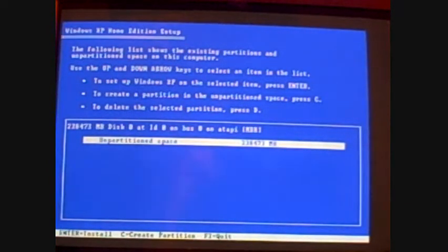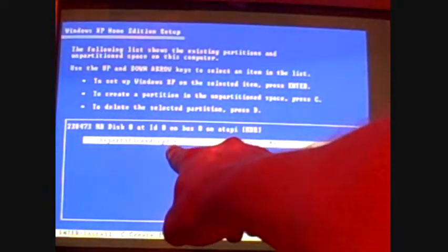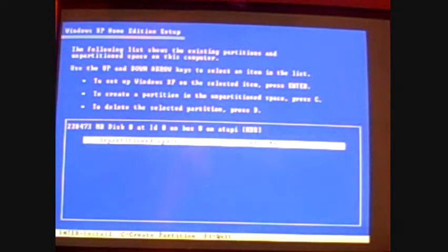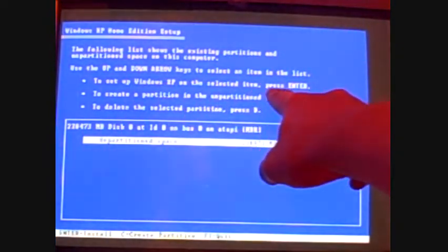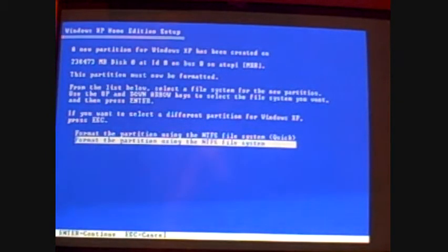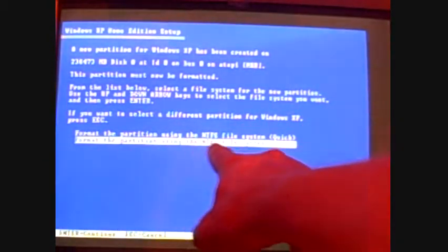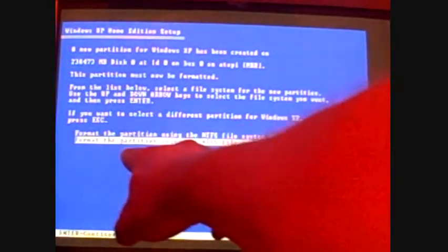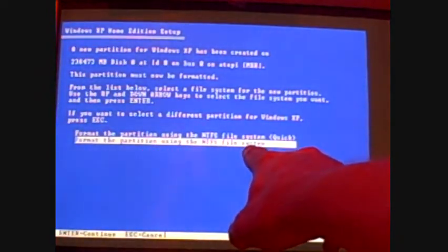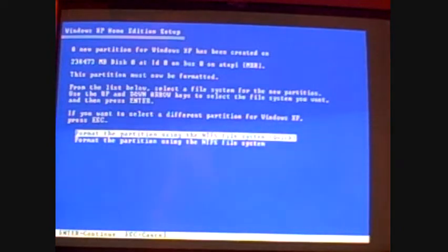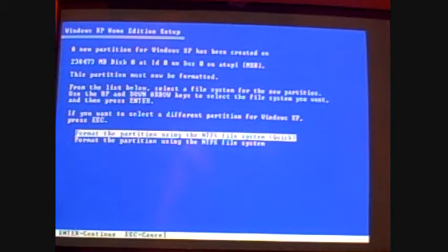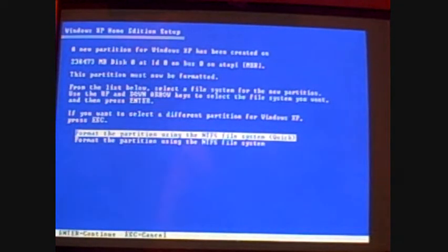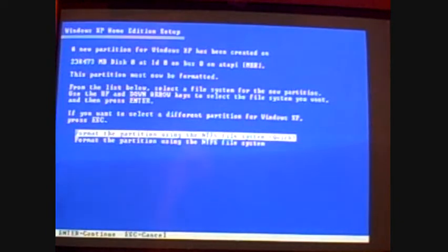Okay, now we're back at this screen. And this here will now say unpartitioned space. The top one here is what we want. To set up Windows XP on the selected item, press enter. Okay, now this here is telling you the partition must now be formatted. The bottom option that's highlighted is format the partition using the NTFS file system. The top one is if you want to do it quick. If the hard drive is still pretty much good, you can do it quick. But if you're not sure about it, doing the longer format will probably be more recommended. However, it will take a lot longer.